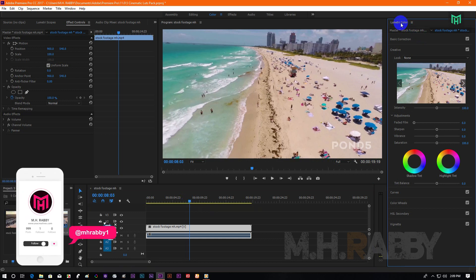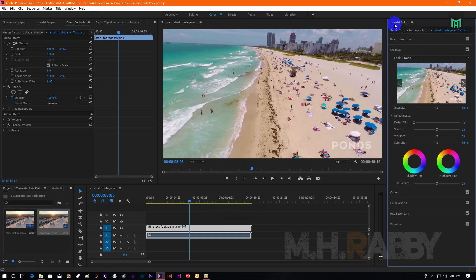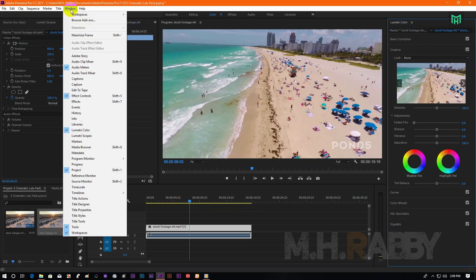Now go to Lumetri Color. If you do not see your Lumetri Color here, then go to Windows and turn your Lumetri Color on from here.